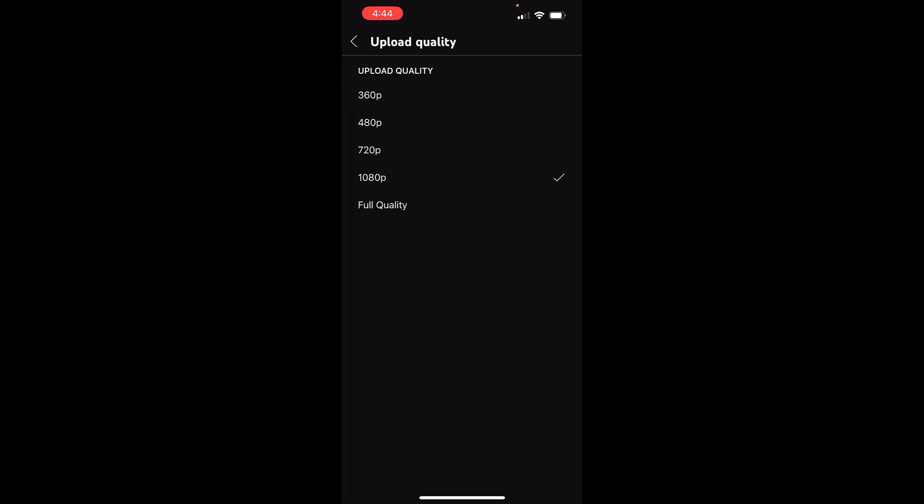If you want to upload that video from your iPhone to YouTube with the full quality then you need to tap on the upload quality and set it as full quality. So now we have set the upload quality to full quality.